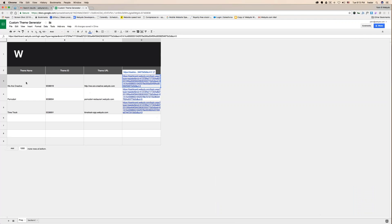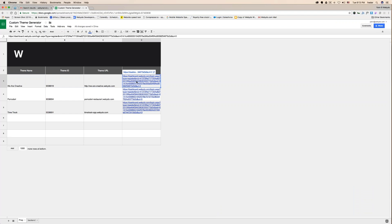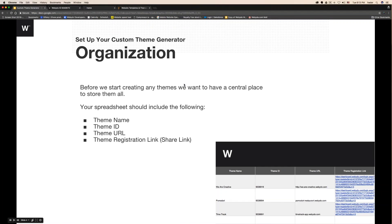Let me show you my spreadsheet. You can see the theme name, the name of the theme, the theme ID which is the site ID, and the theme URL which is the domain name — under my subdomain. And of course, the theme registration link that we're going to review towards the end of this step.